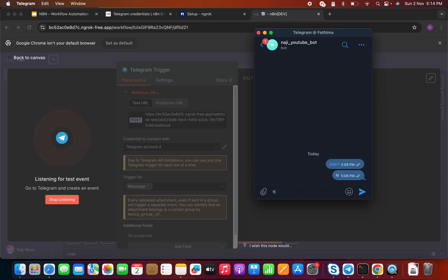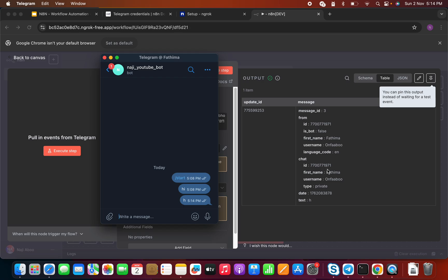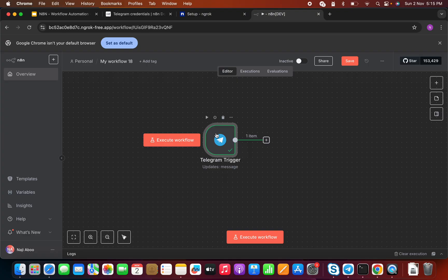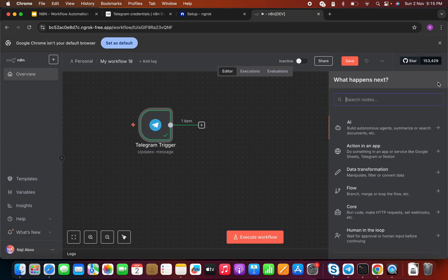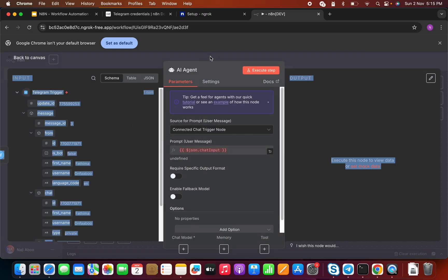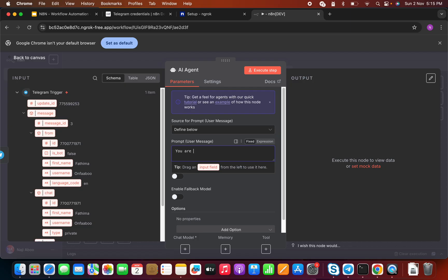Going back to my Telegram chat window, I'm going to say 'hi.' We are now able to receive the message in n8n — we can see the text 'hi' that I just sent. It seems to be working fine. We have established a connection between our bot and n8n. Now I'm going to connect it with the AI agent — I'll define a prompt: 'You are an AI agent, you need to answer users correctly.'